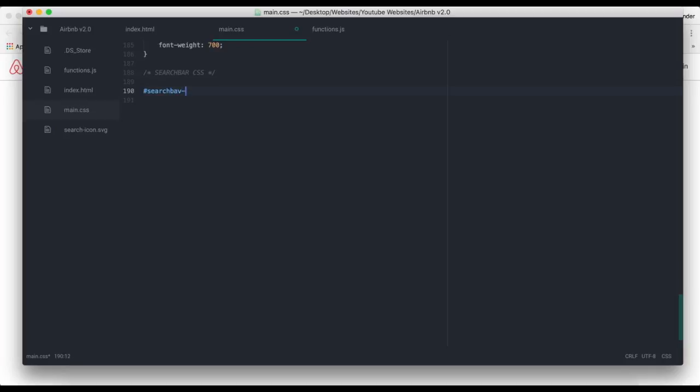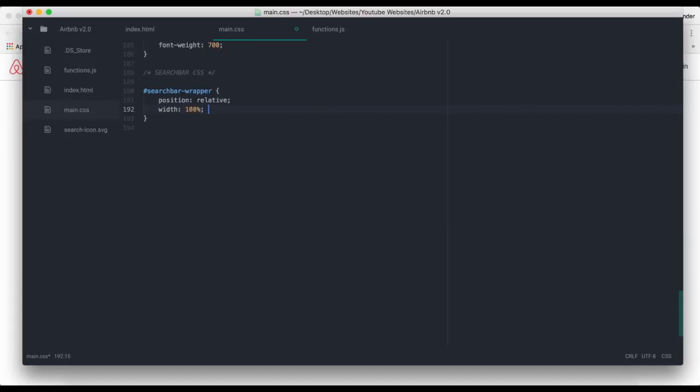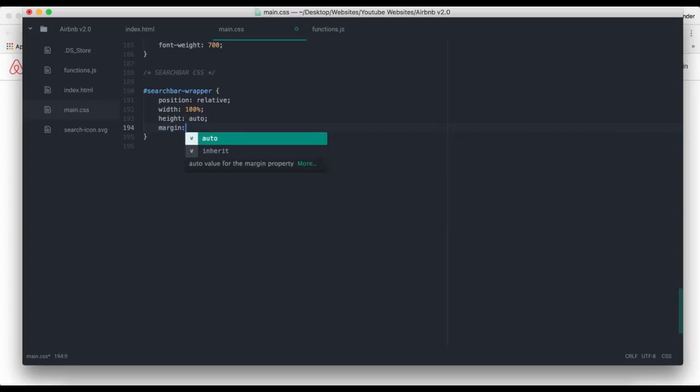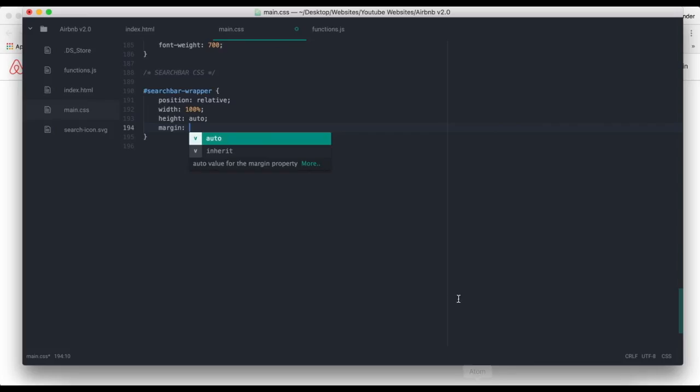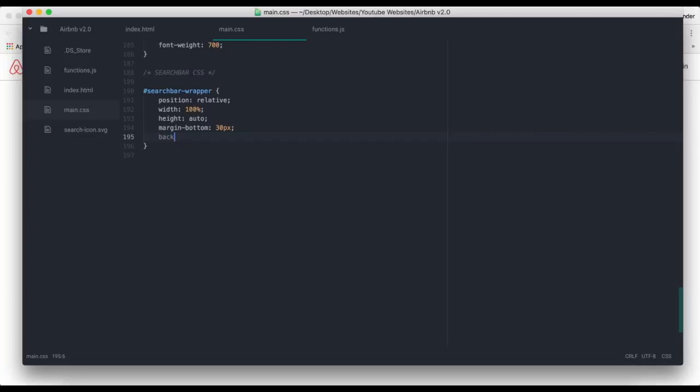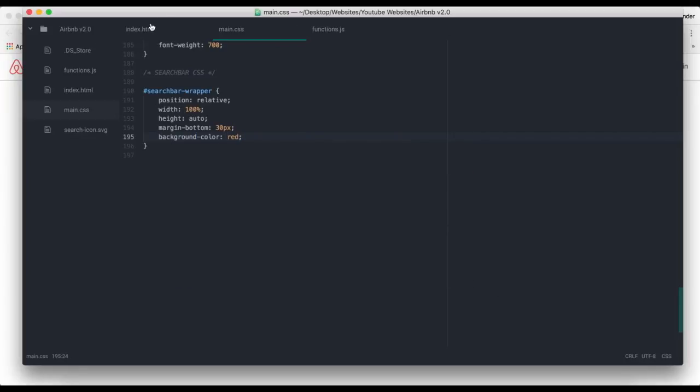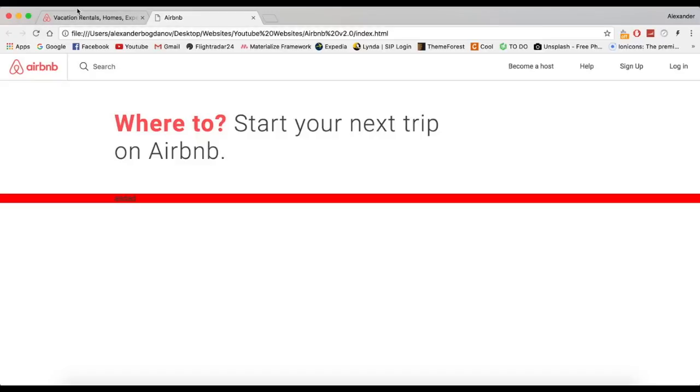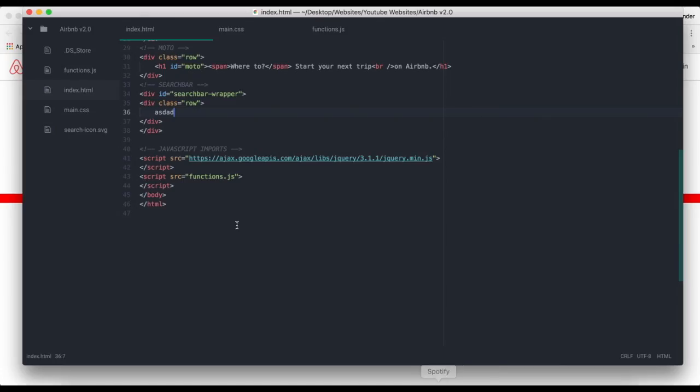Search bar wrapper. Position relative, width 100%, height auto, and then margin. I'm going to say margin bottom 30 pixels because this looks like 30 pixels, and we also already have defined margin top, like 60 pixels from the motto. Let's give it a background color of red, and let's put in something to see how it looks. Yeah, that looks like the right amount of space.